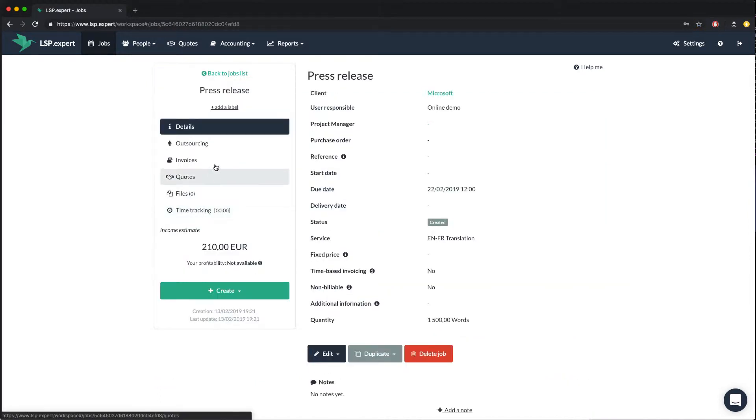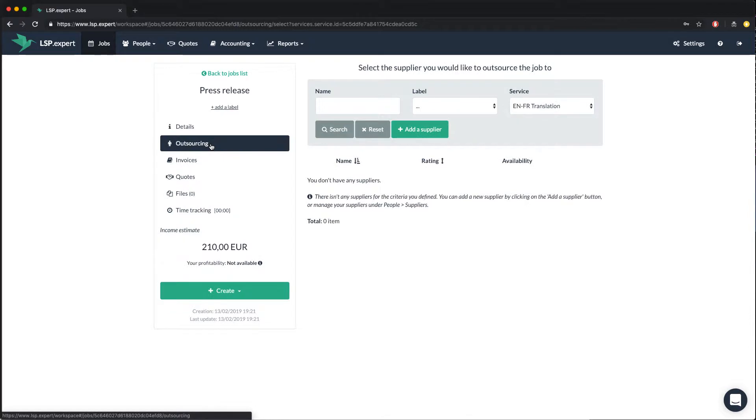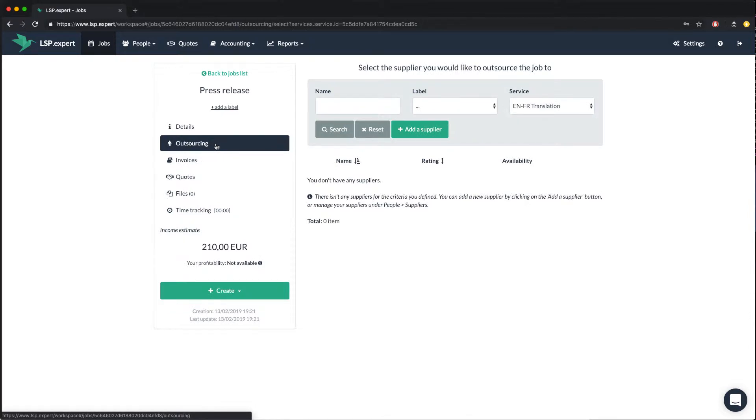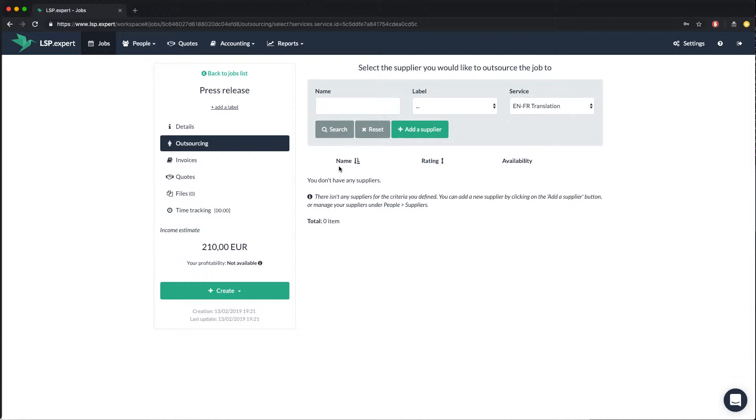To outsource the job, you have to click on the outsourcing tab in the job on the left. Normally the system gives you a list of all your suppliers offering the service concerned, in this case a translation from English into French. But here it's empty, because we haven't entered any suppliers yet.